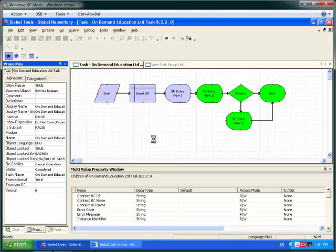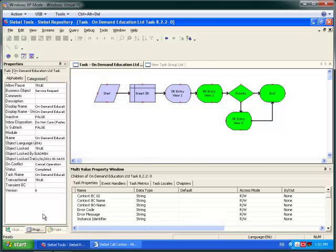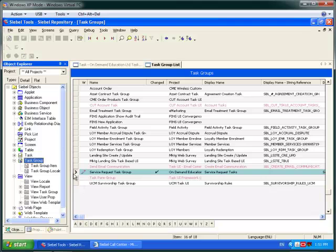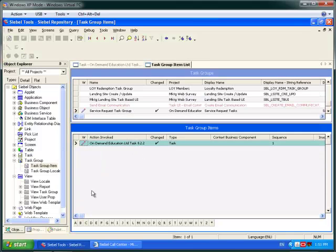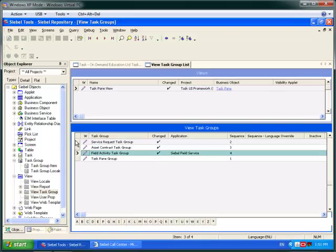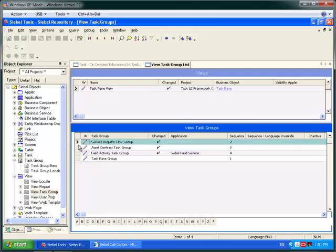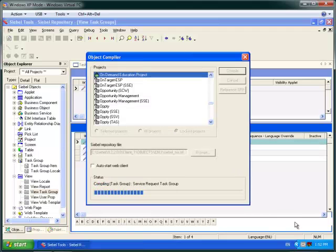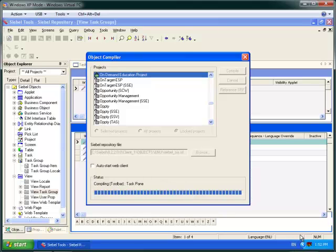I'm going to publish and activate my task. In the meantime I've also made all the necessary configuration — I've added a task group and a task group item, and I've made sure to update the task pane view and include my view task group so that my task will now display.